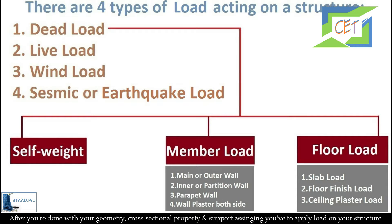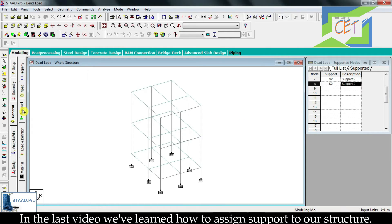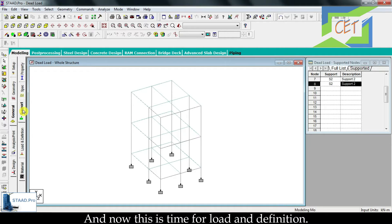After you are done with your geometry, cross sectional property, and support assigning, you have to apply load on your structure. In the last video we learned how to assign support to our structure, and now this is time for load and definition.